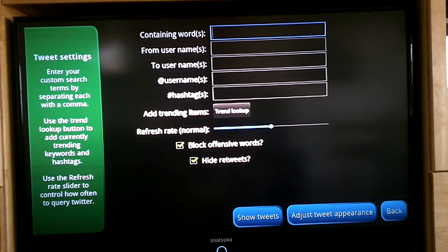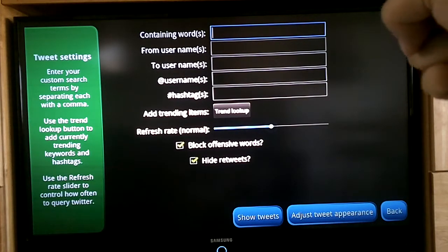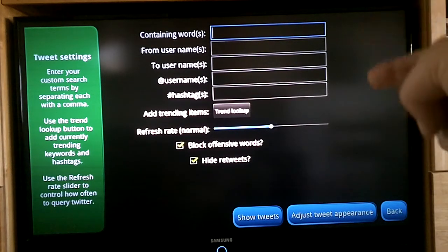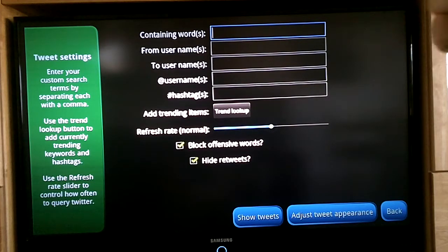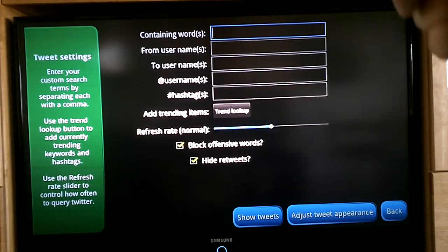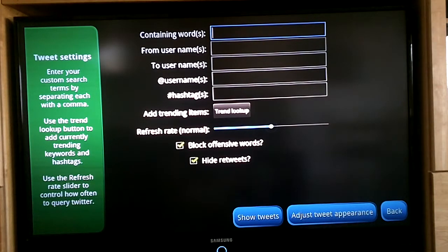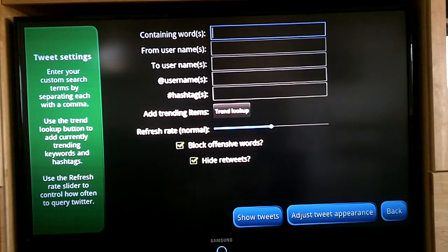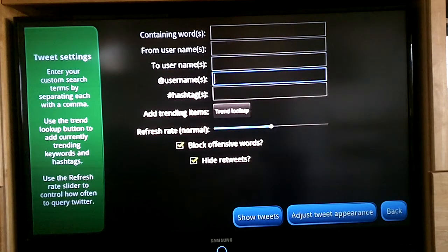You can search by containing words or phrases. You can narrow it down to users — just Twitter users that you want to see tweets from. There is a from and a to, and there is also a box that anytime a Twitter name is mentioned, you would want to see those tweets, so that is there.